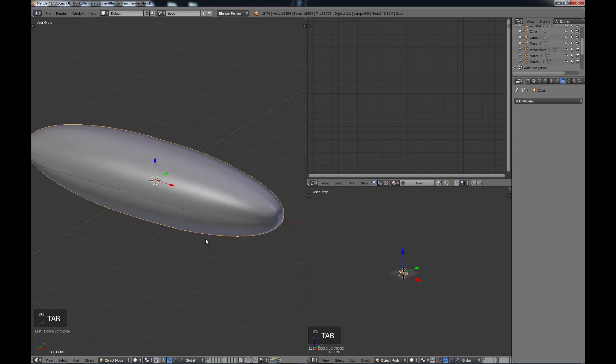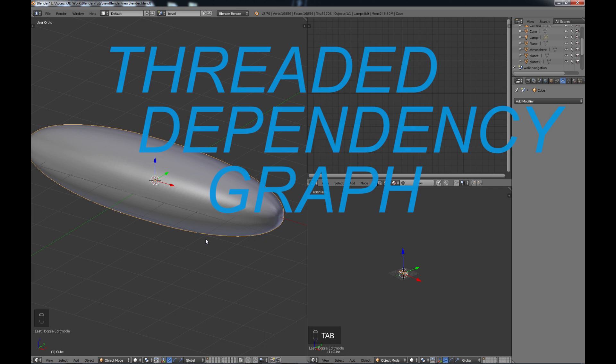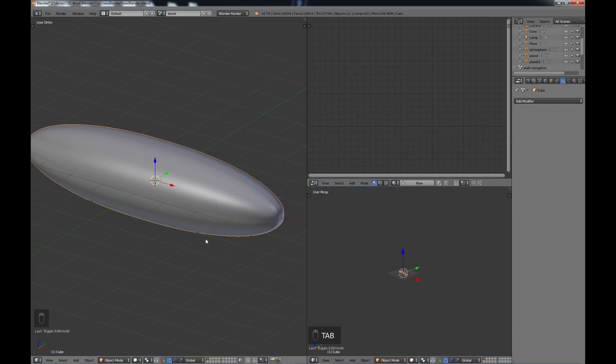Another topic is threaded dependency graph. Now this is basically an under-the-hood change, something that you don't normally see, it's behind the scenes. And basically modifiers, the modifiers you use and constraints that you put on your objects can be computed with multiple threads, meaning that it takes advantage of multi-core processors.